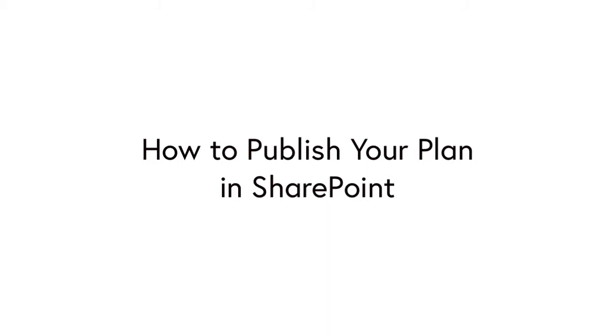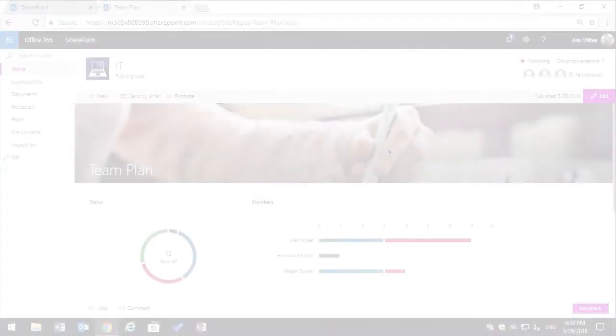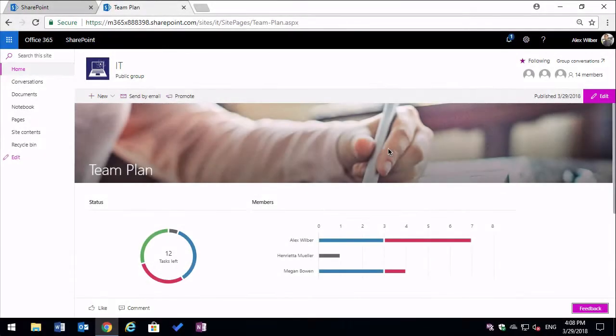Hello, it's Matt and welcome to Collaboration Coach. In this video we're going to look at how to publish your Microsoft Planner plan in SharePoint Online.